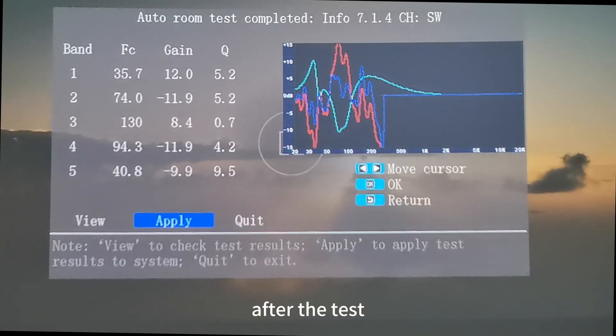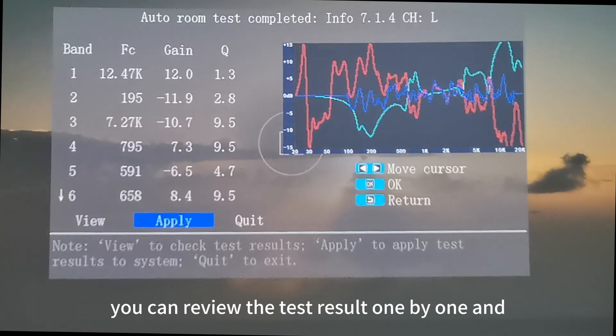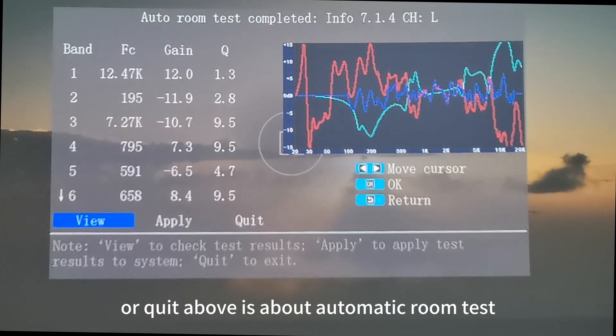After the test, you can review the test result one by one and choose apply or quit. Above is about the automatic room test.